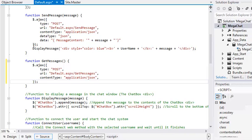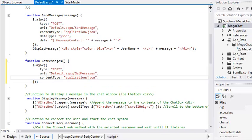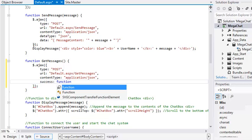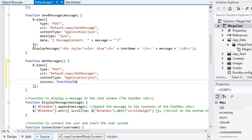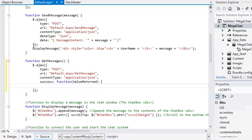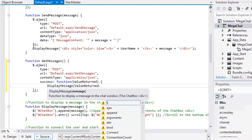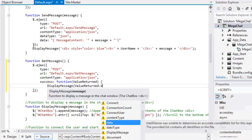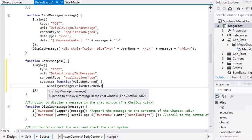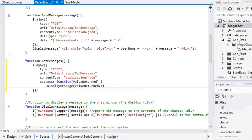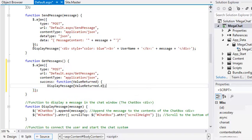Add the following code on the next line inside the curly brackets. Success colon function begin brackets value returned end brackets begin curly brackets display message value returned dot d end brackets semicolon end curly brackets comma.